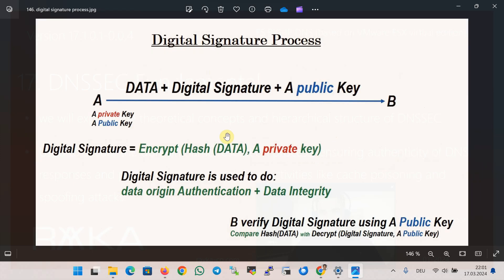How does the digital signature work? In the digital signature process, each party has two keys: a private key to sign the data, and a public key that the other party uses to verify the signature. The private key must be protected and secured, but the public key is sent to the other party for signature verification. The digital signature is generated using an encrypted hash of the data using the sender's private key.